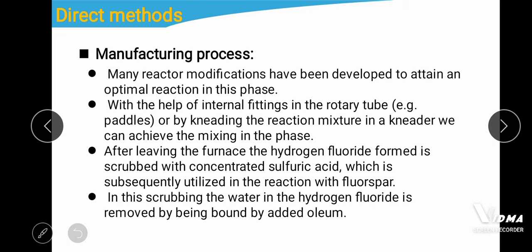The reaction passes through a paste-like phase, and many reactor modifications have been developed to attain optimal reaction in that phase. With the help of internal fittings in the rotary tube — called petals — or by kneading the reaction mixture in a kneader, mixing in the paste phase can be achieved. After leaving the furnace, the hydrogen fluoride formed is scrubbed with concentrated sulfuric acid, which is subsequently utilized in the reaction with fluorospar. The water in the hydrogen fluoride is removed by being bound to oleum.